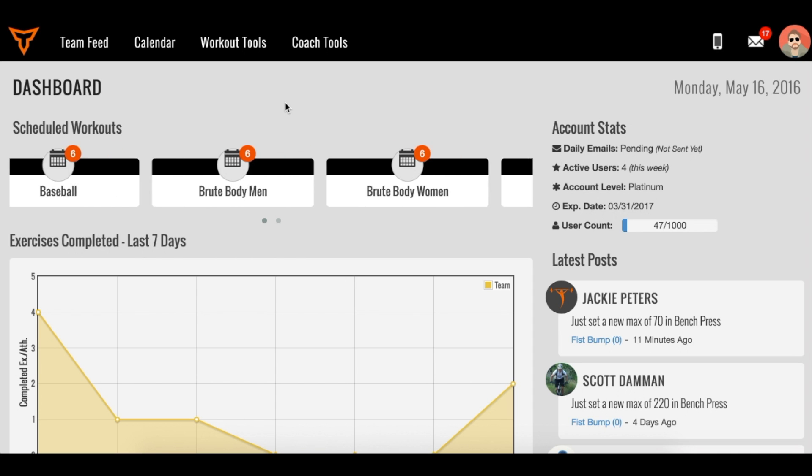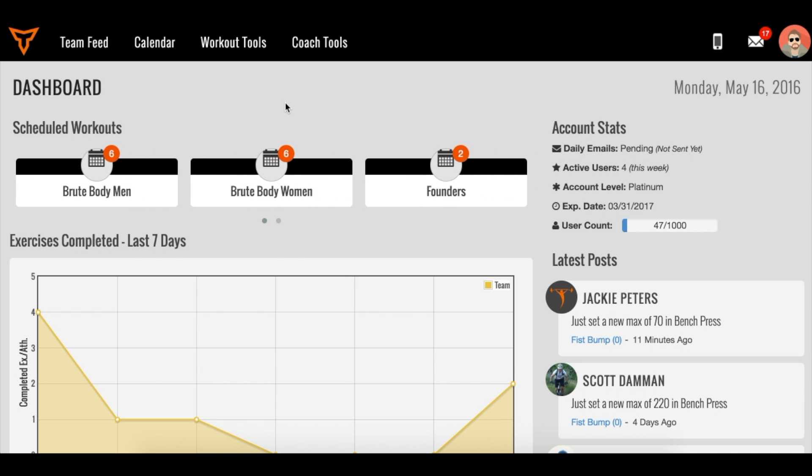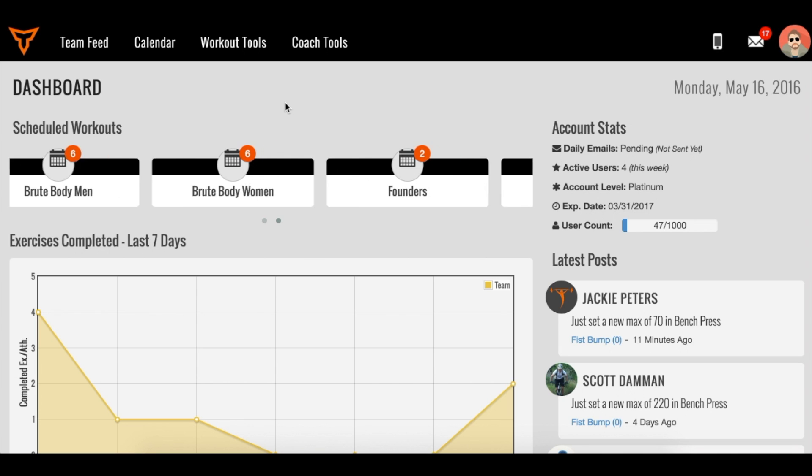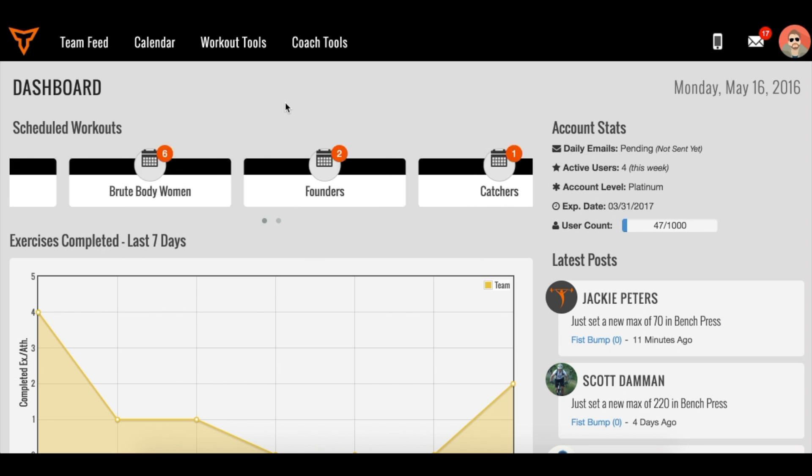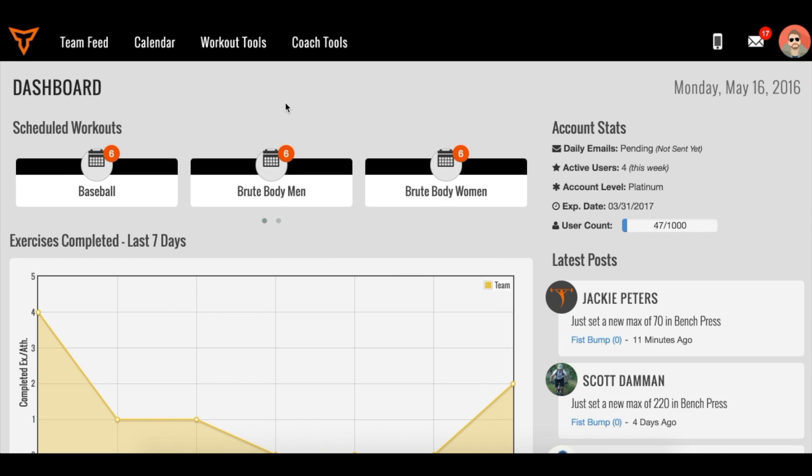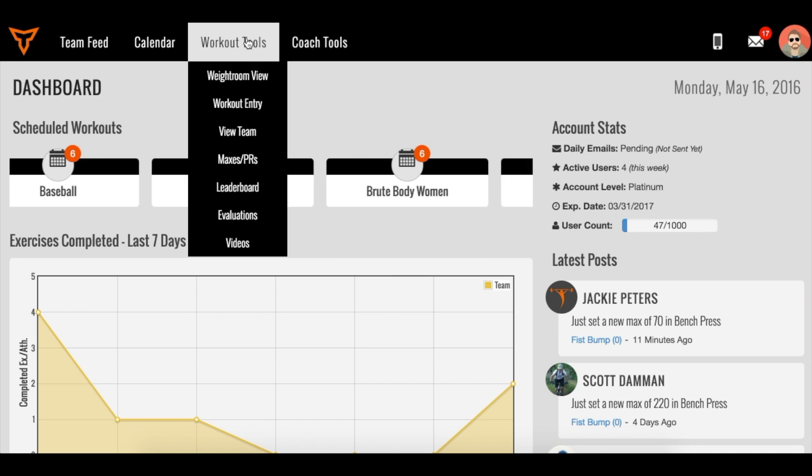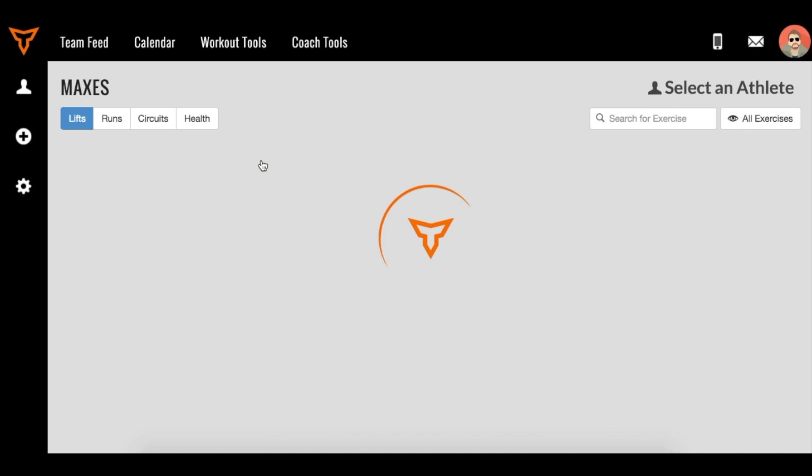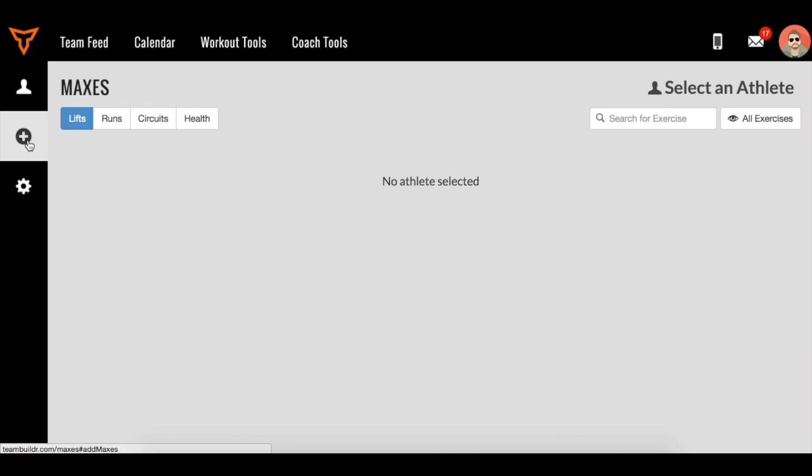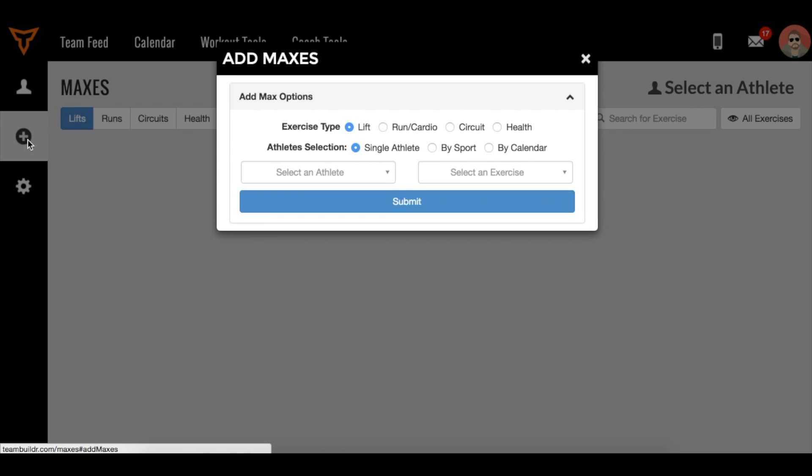TeamBuilder fits on any size tablet. Rather than using a spreadsheet or clipboard to record maxes in the weight room, you can simply pull up TeamBuilder and go to Workout Tools and Maxes and PRs. Once you're on this page, go to the left and hit the plus sign to add testing data.